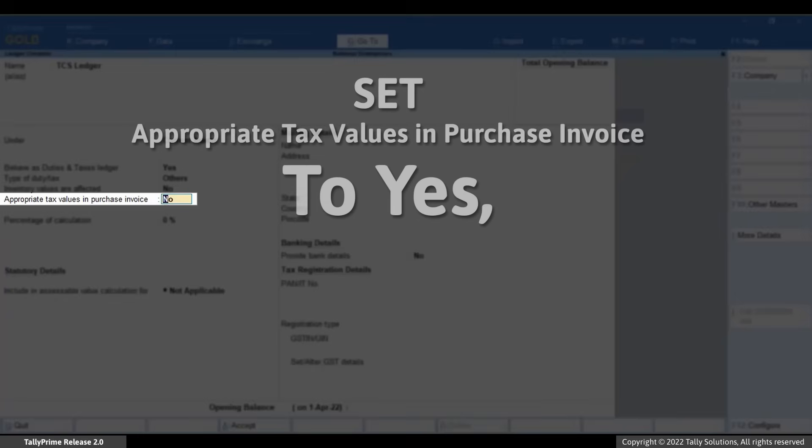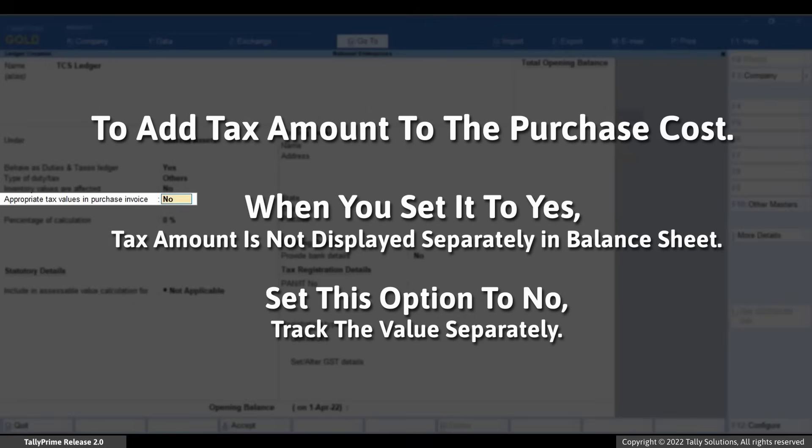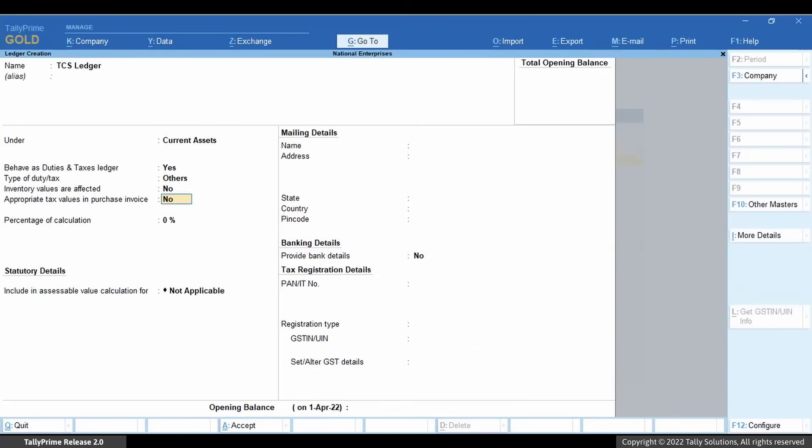Set the option Appropriate Tax Values in Purchase Invoice as per your need. In case you want to add tax amount to purchase cost, set this option to Yes. Else, set it to No. In case the value is appropriated, the tax amount is not displayed separately in the balance sheet.